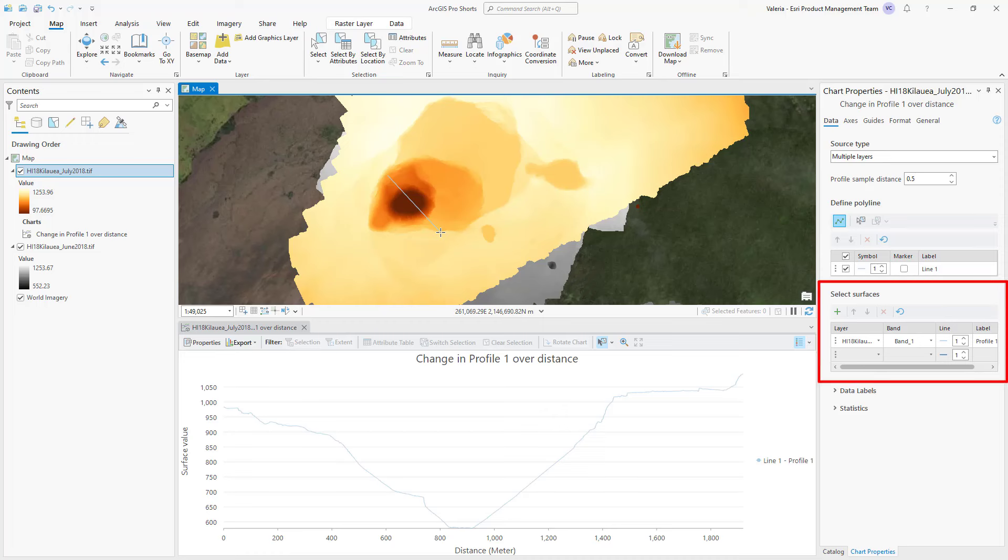Using the layer table, you can select the surfaces you'd like to graph. If the source type is a single layer, the surfaces can be set as a single or multiple bands.